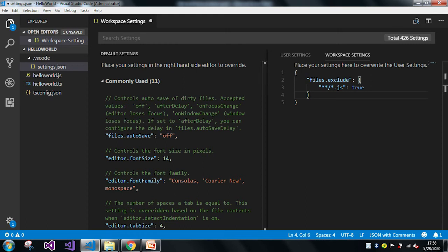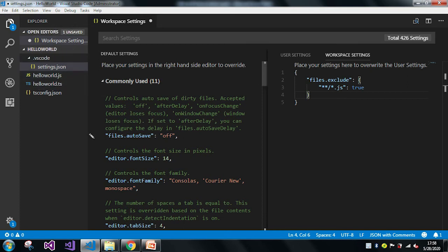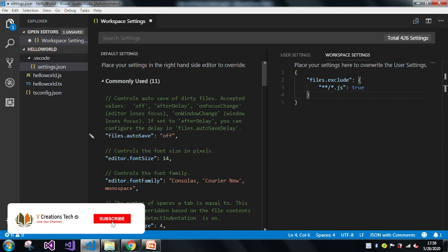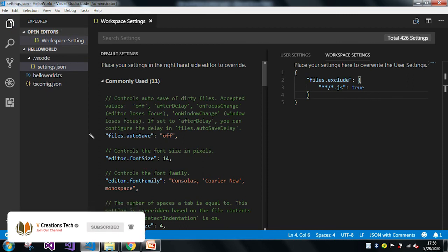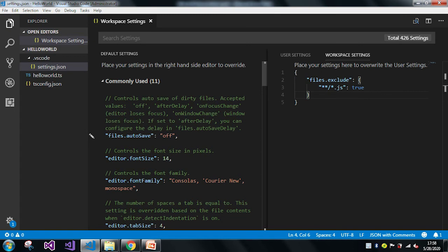I haven't saved this yet, so now watch — whenever I save this file, the JS file will automatically be excluded from the explorer window. I'm pressing Control+S now, and you can see in the explorer window the JS file has automatically been removed.